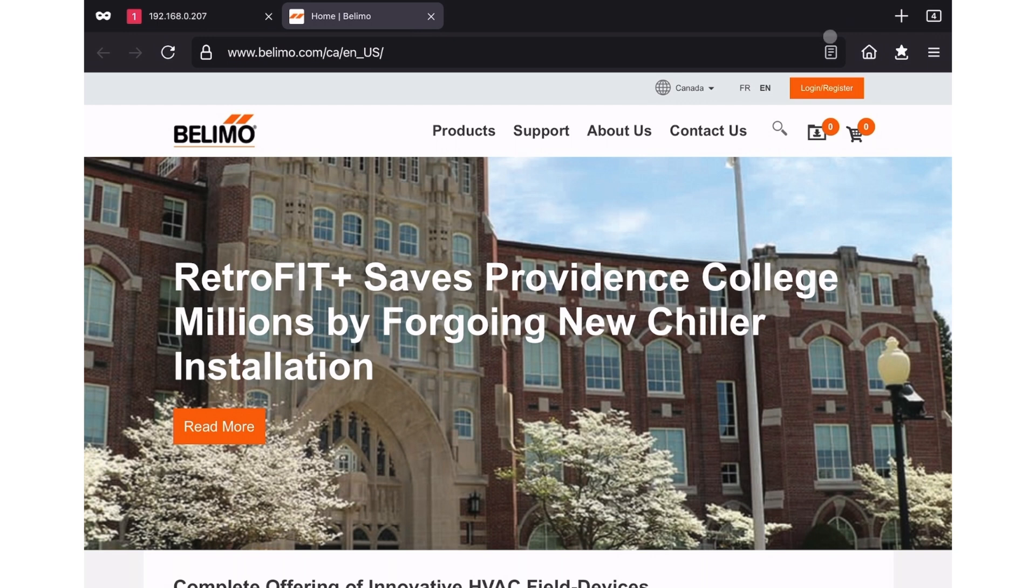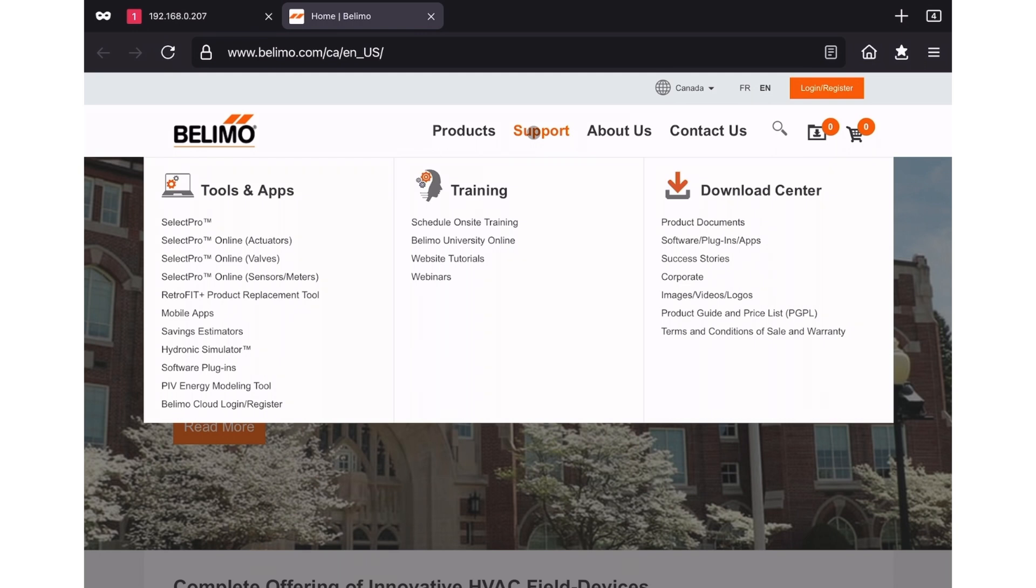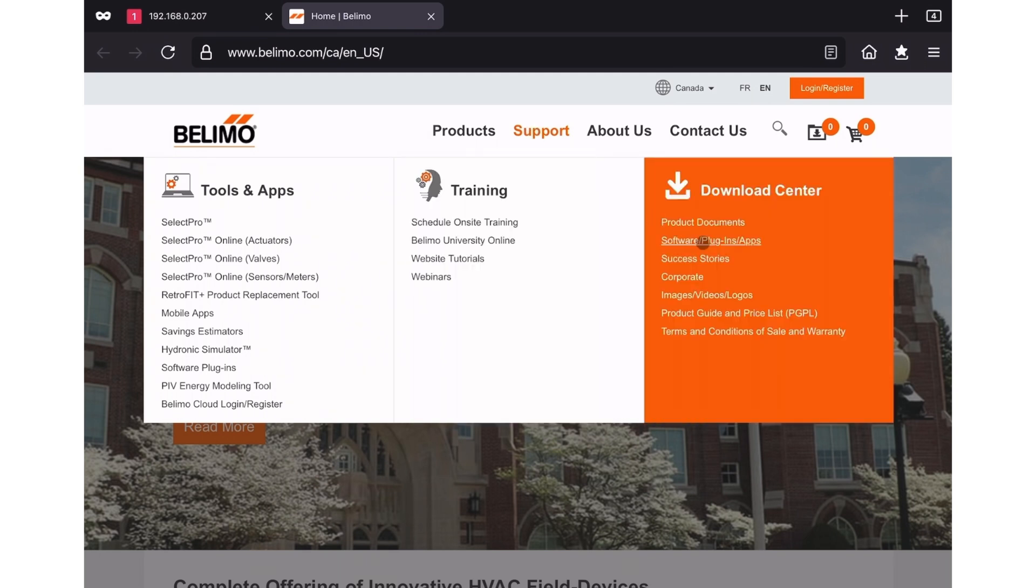At the top, click on the support heading, and then click on the software plugins and apps option.